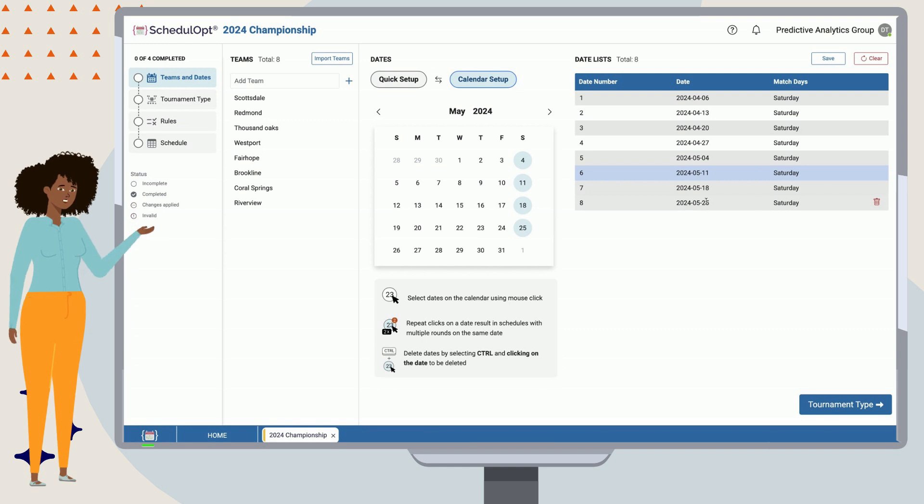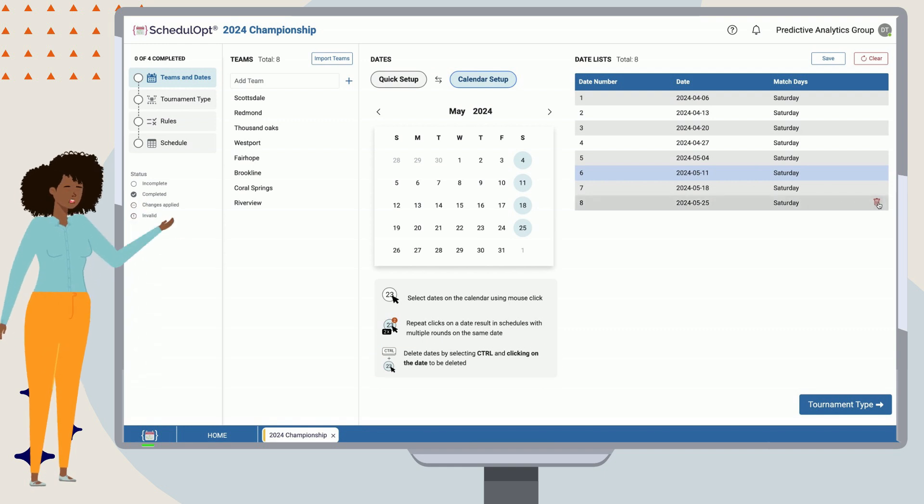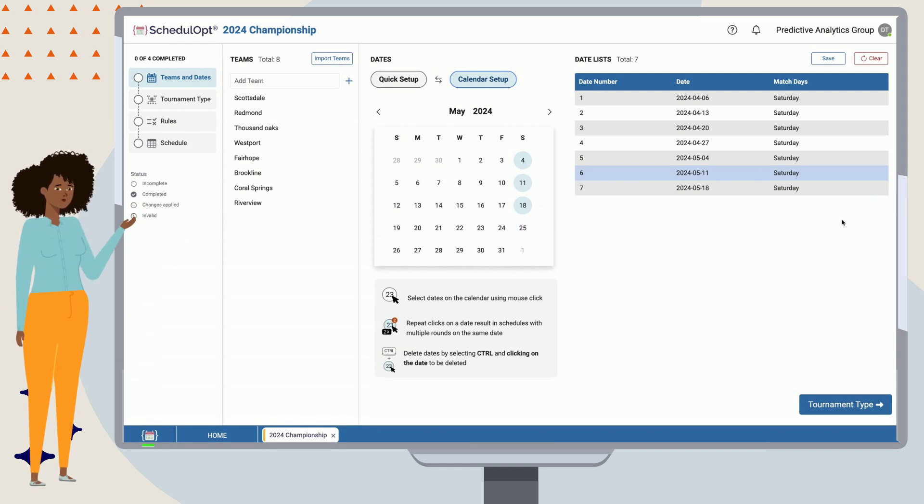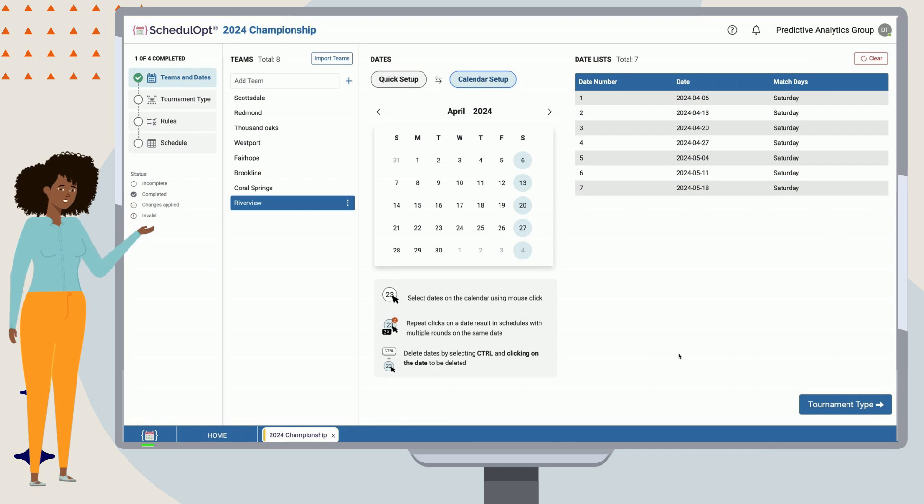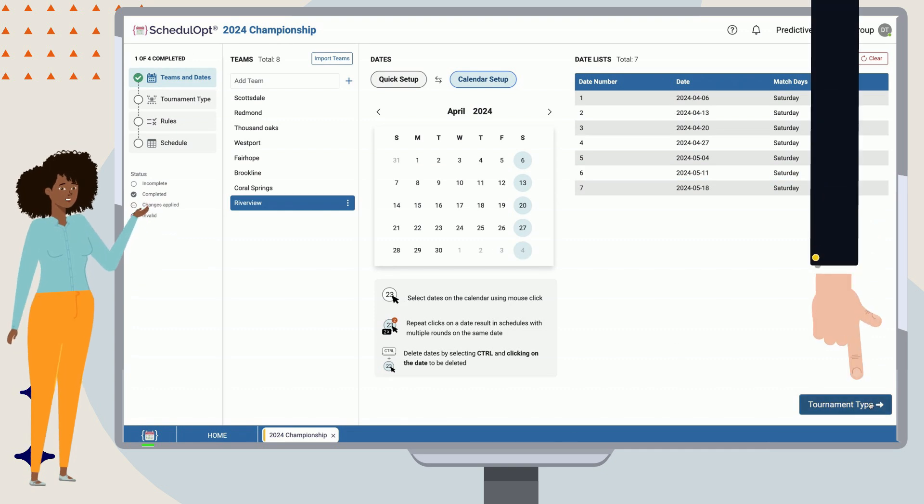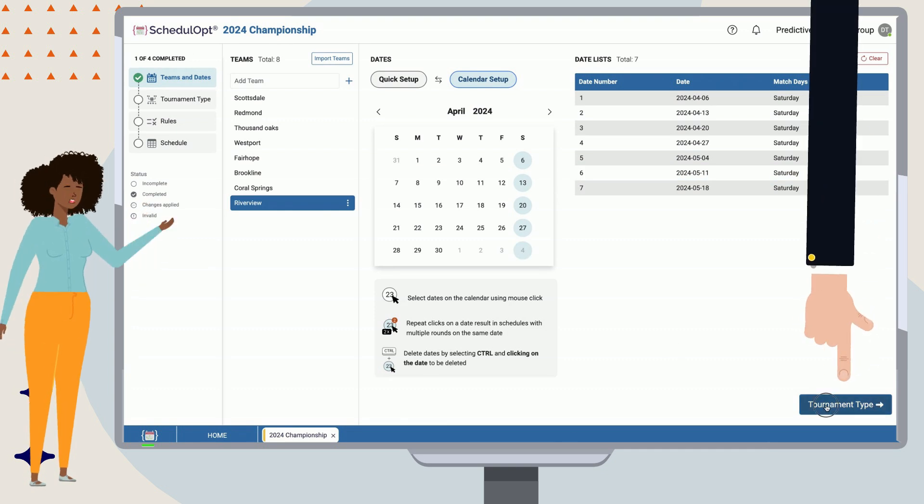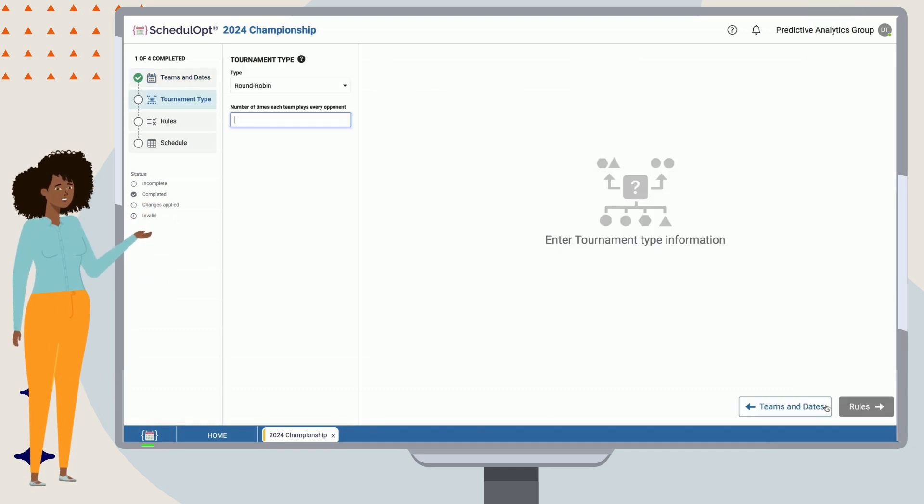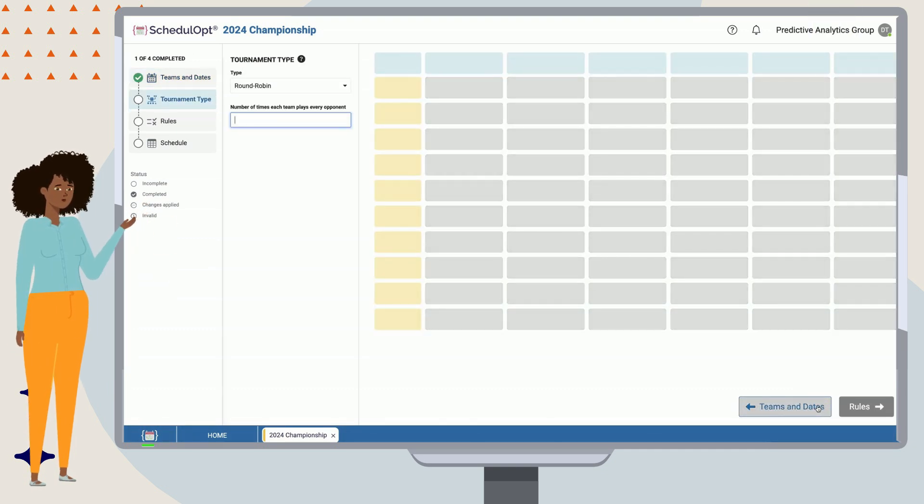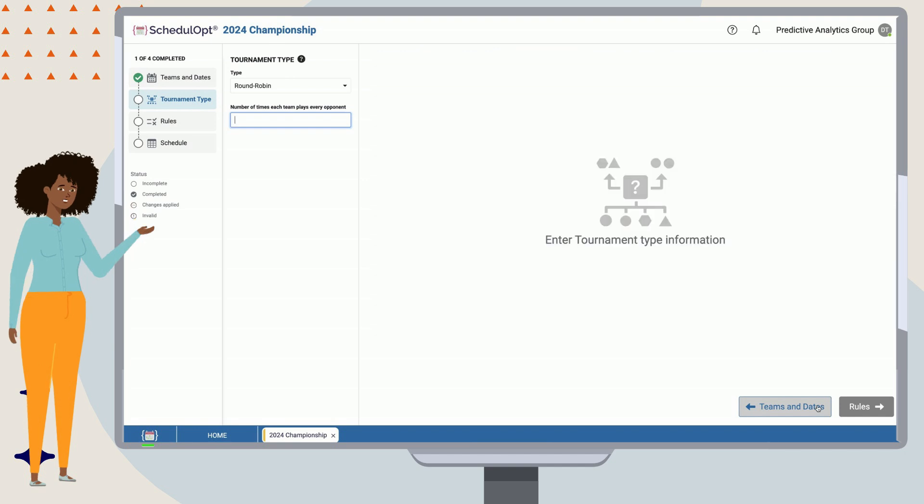Otherwise, you can hover your cursor over the date, and a little trash can button will appear. So, now our teams and dates are set up. Let's go to step two, selecting our tournament type.